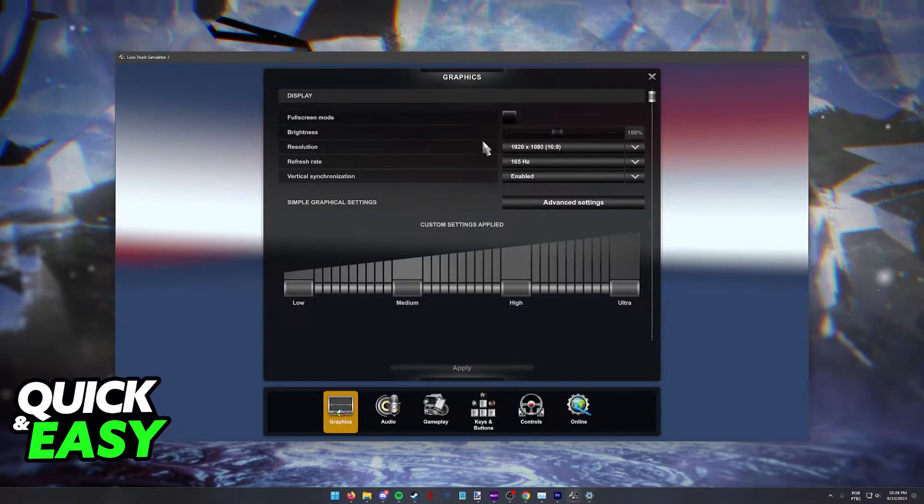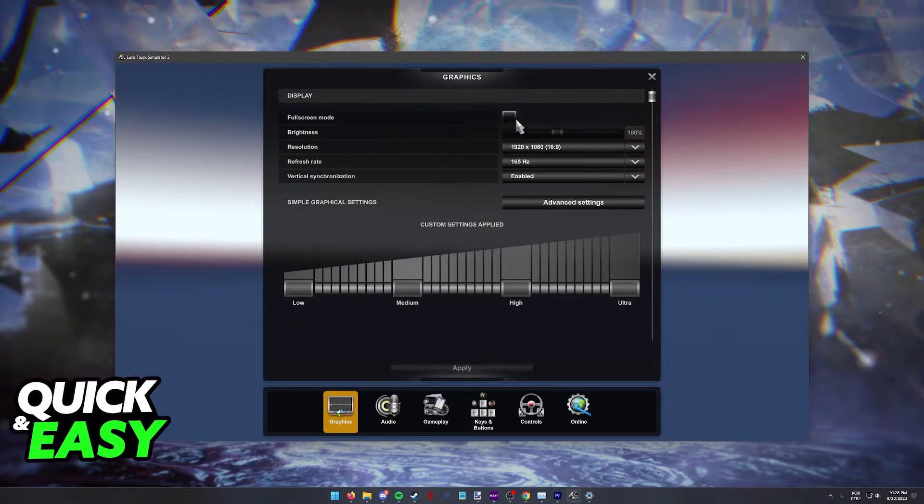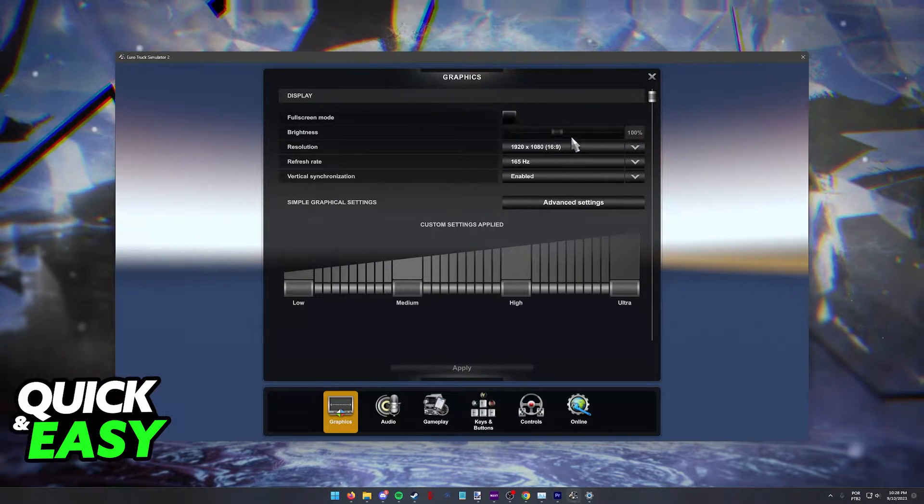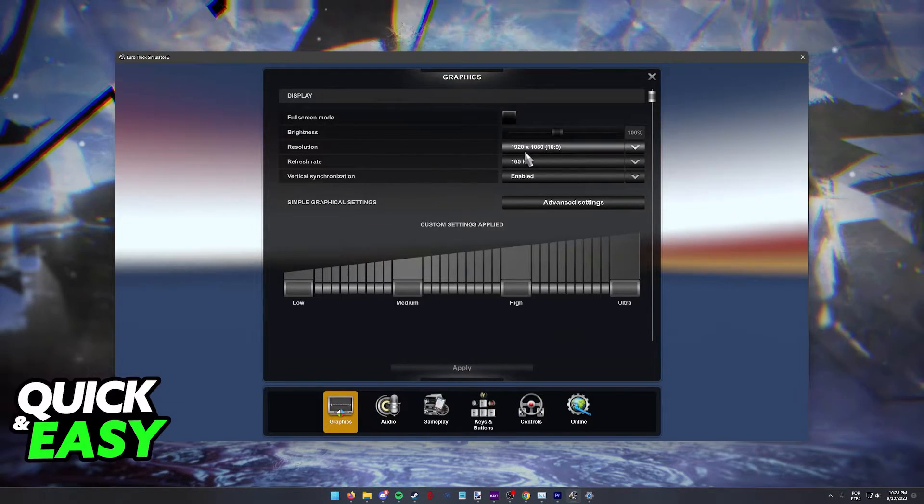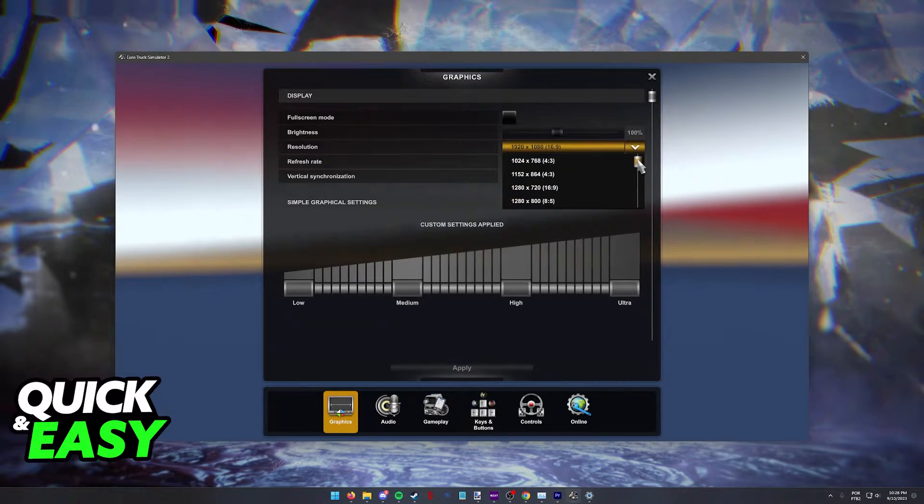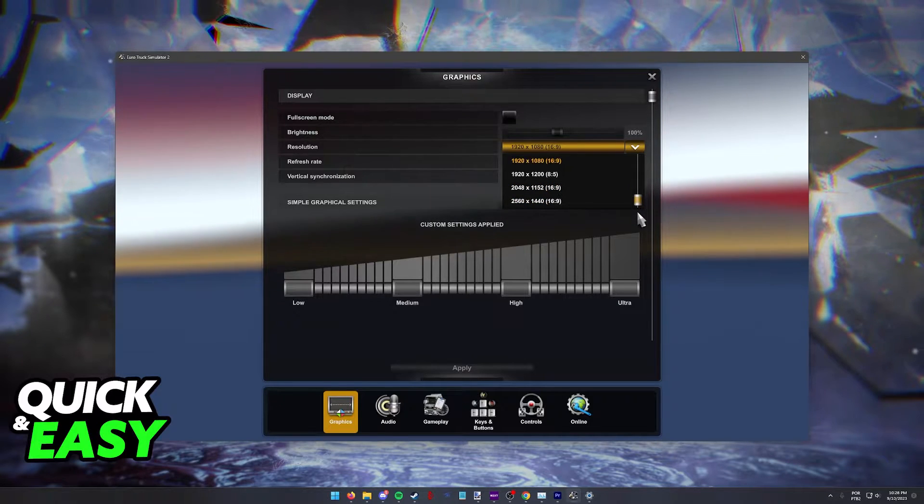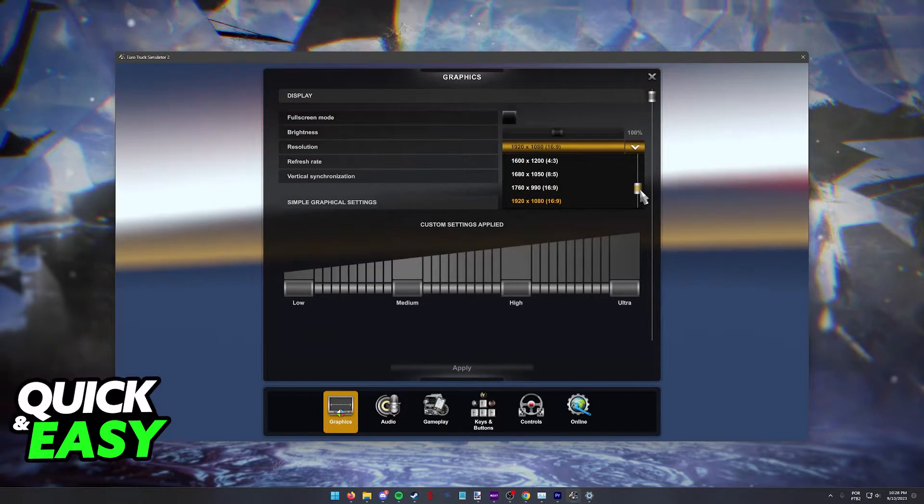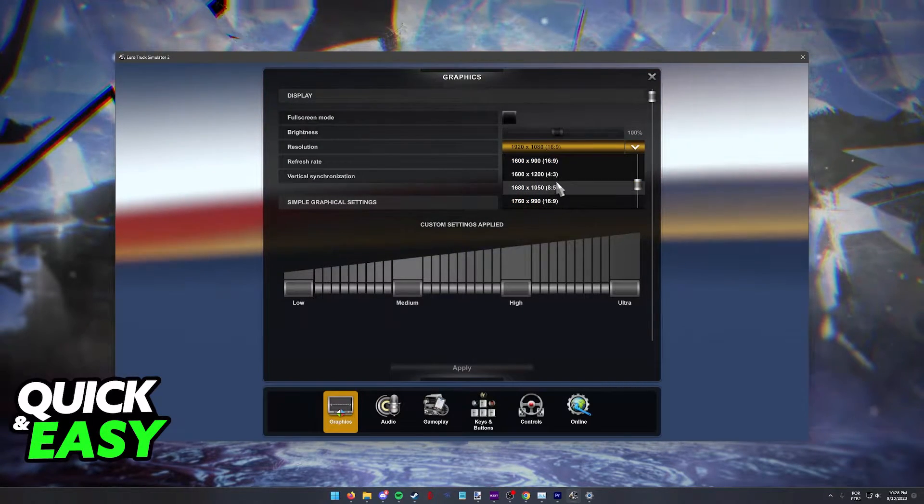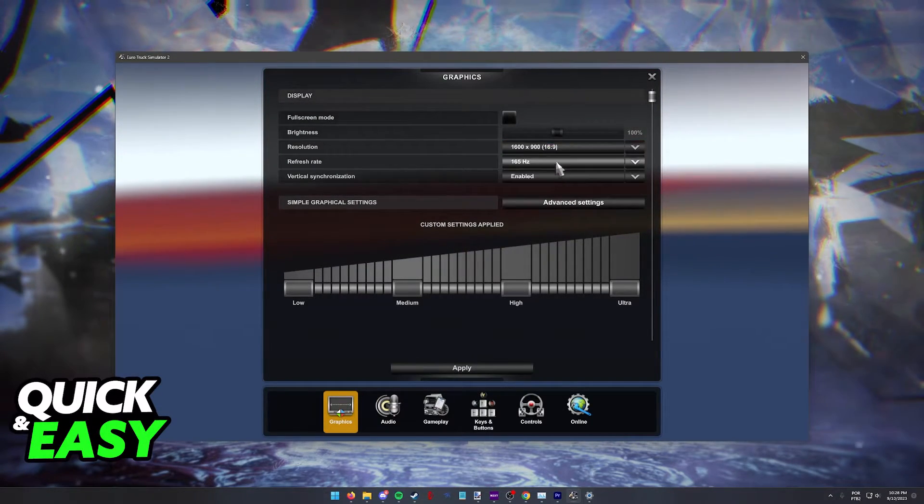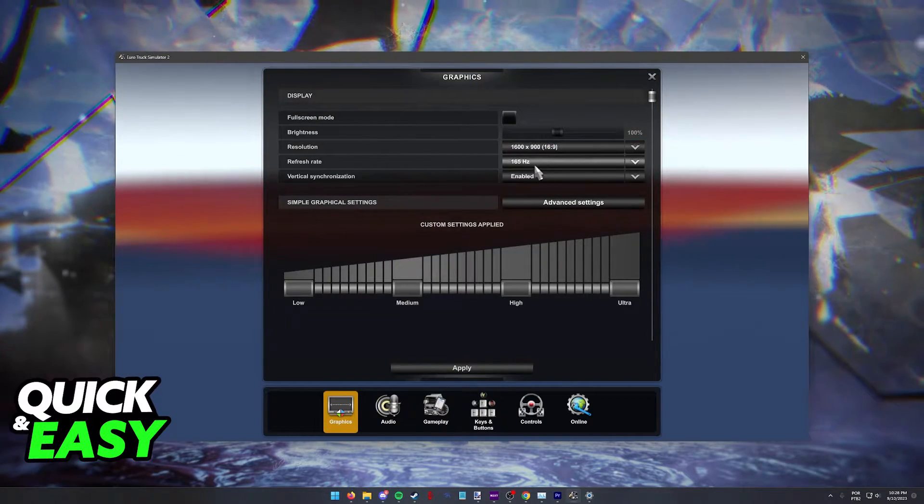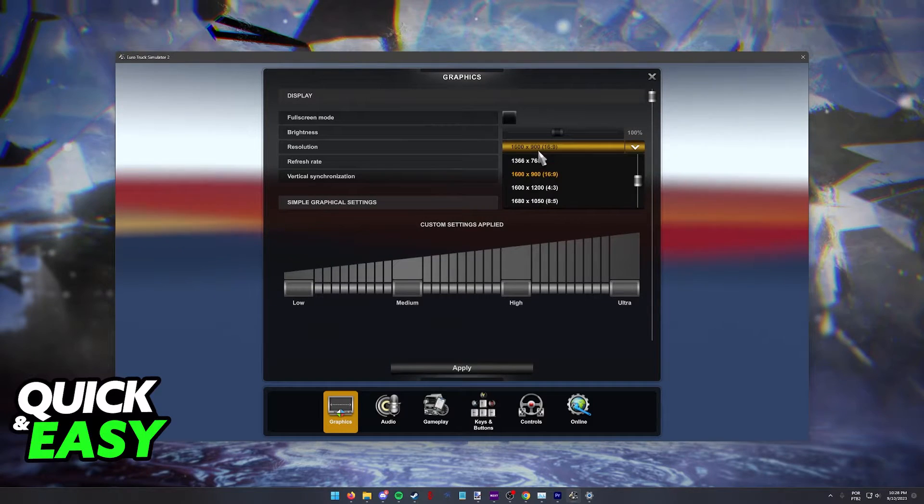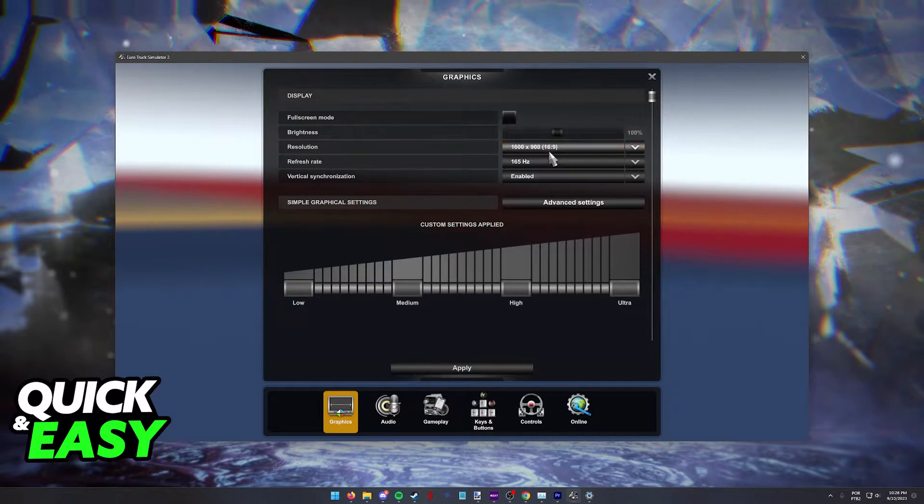First, you can enable or disable full screen, change the brightness and then the actual resolution itself. Browse through the list of compatible resolutions and choose any of the resolutions listed on this page.